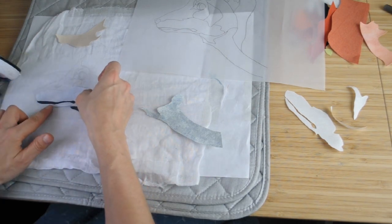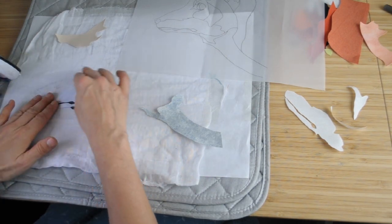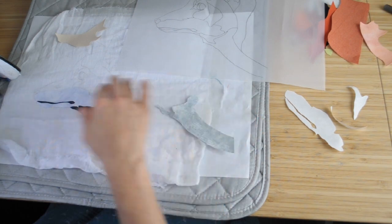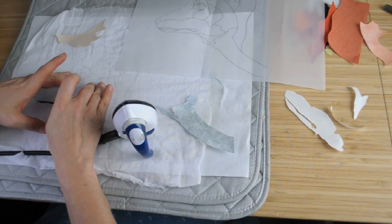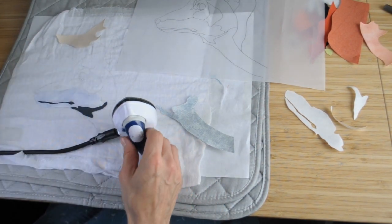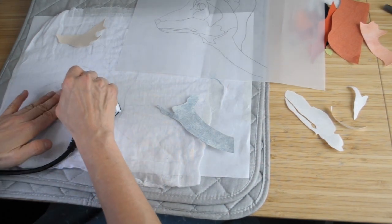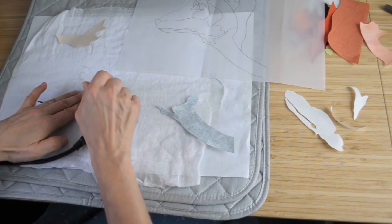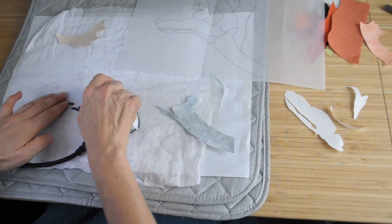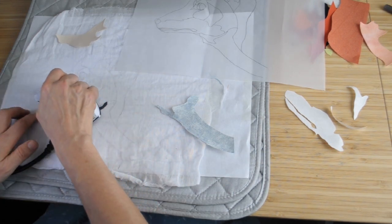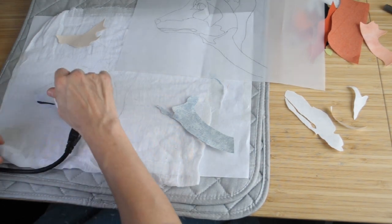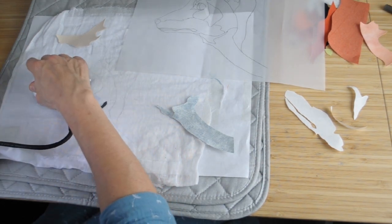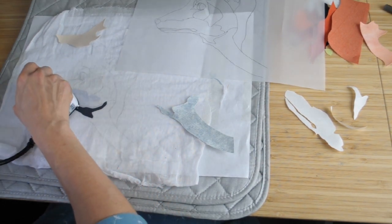When I cut out the pieces ready for piecing, I try and plan in what kind of order I'm going to stick them down. The reason is because on the lower pieces I allow a bit of overlap with the next piece, so that if I don't position them quite perfectly there won't be any muslin showing through with little gaps.